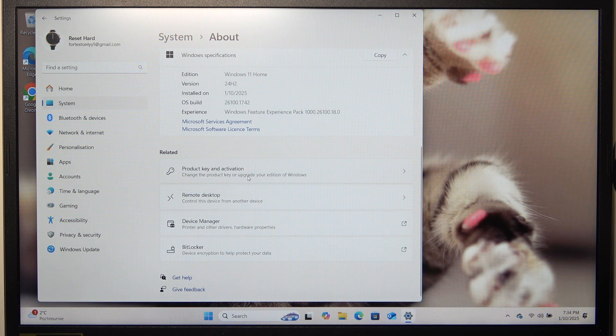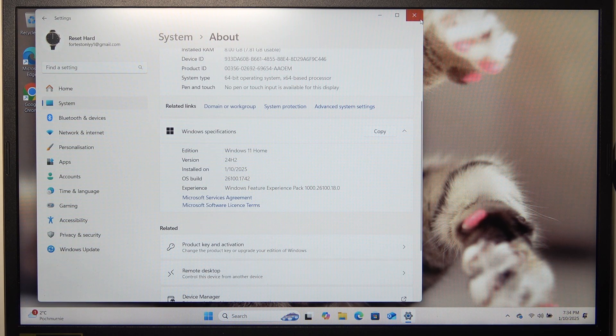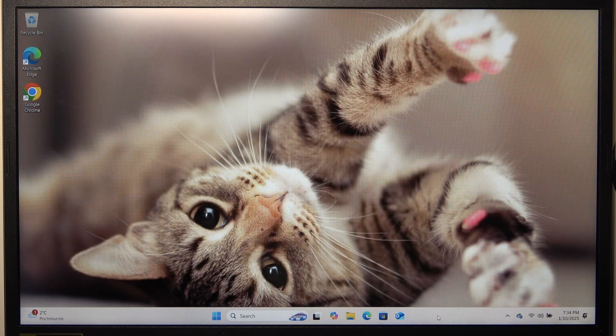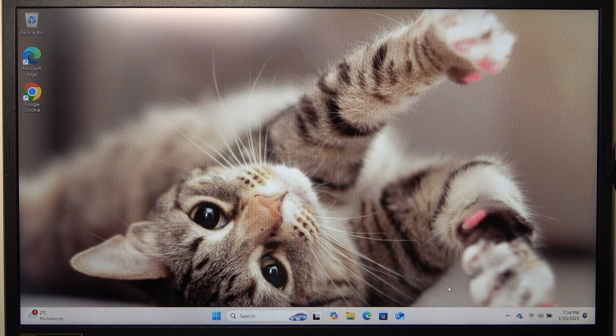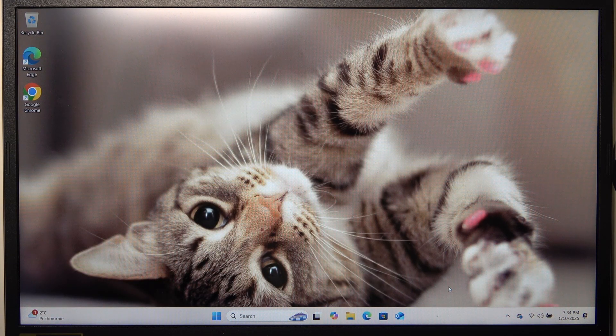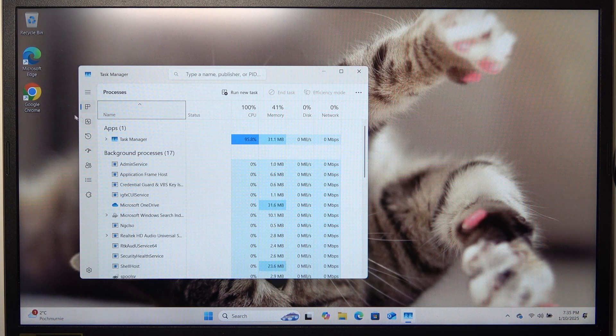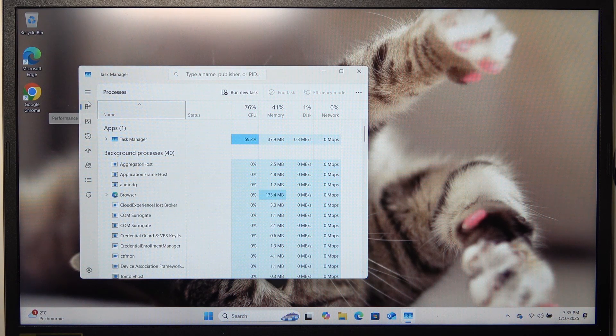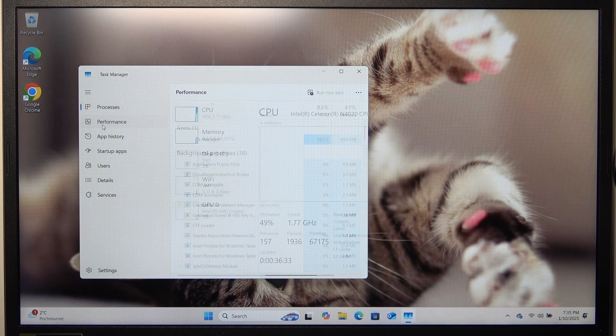And if you want to have even more data, then you can right click on the taskbar and click on Task Manager. Then go to the Performance tab.